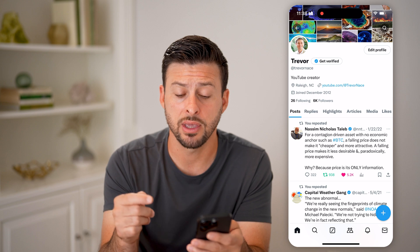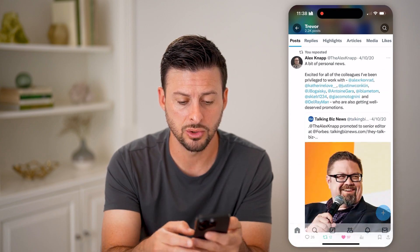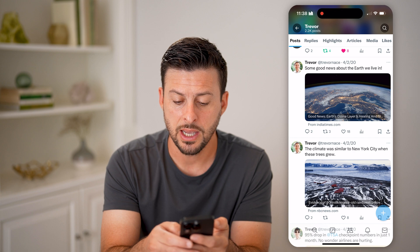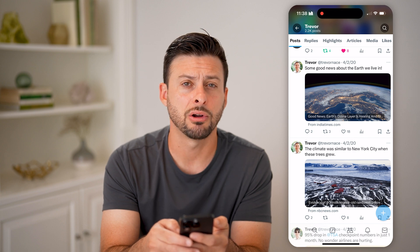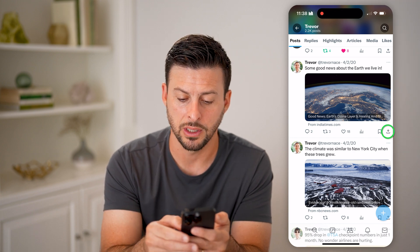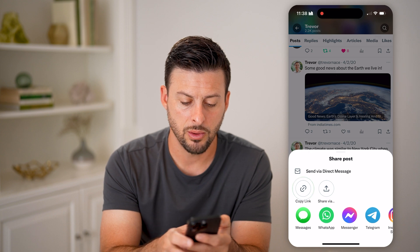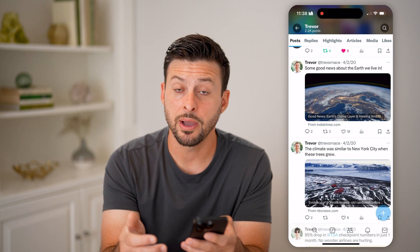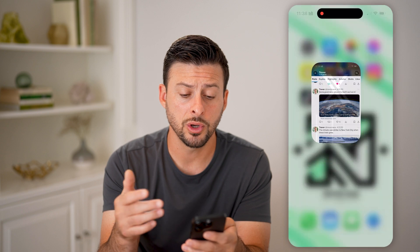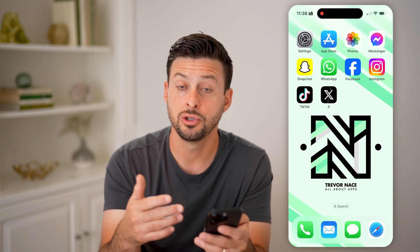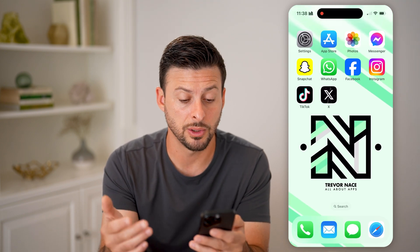The best and easiest workaround is to scroll down to one of your tweets. Tap on that little share icon at the very bottom right of the tweet — that little arrow pointing up. Then hit copy link. By doing so, you've copied that link to share somewhere else.